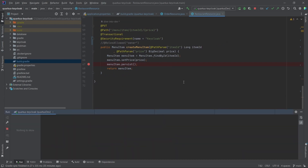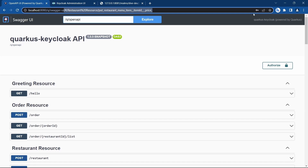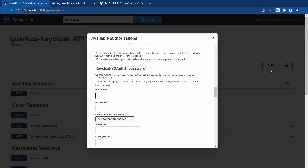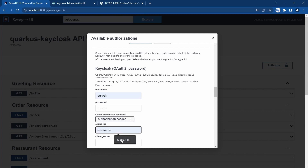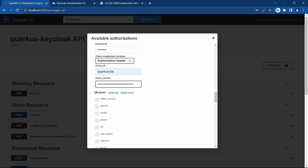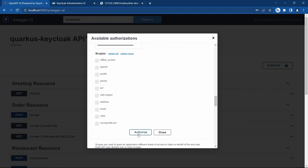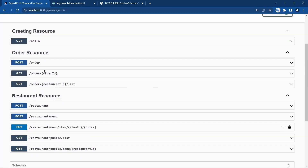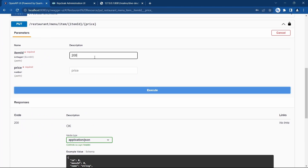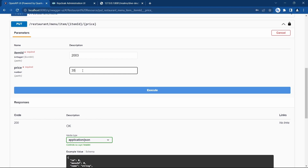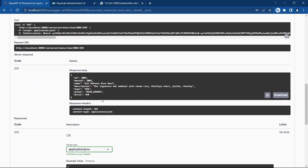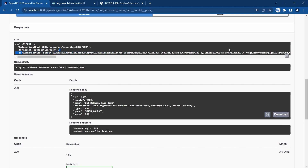Now that we have added this as well, let me restart. Server has started — let's reload. Authorize with suresh, the password, and the client ID and client secret. We are not selecting any specific scopes, so we leave it as the default scope and authorize. For menu ID 2003 and price 350 — execute. Now it is able to send the authorization bearer and it has successfully updated the value to 350.